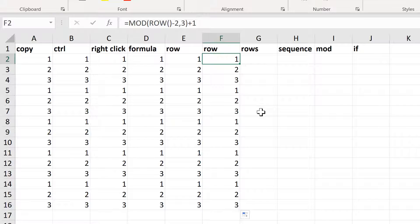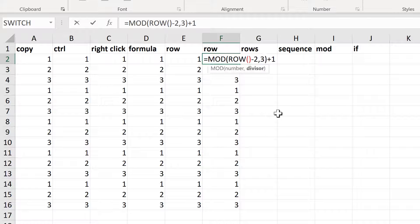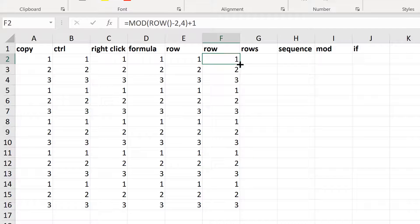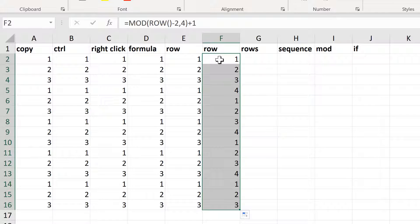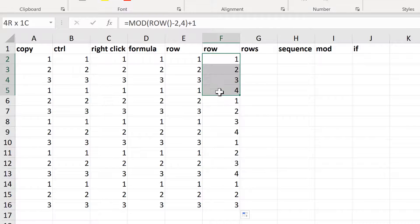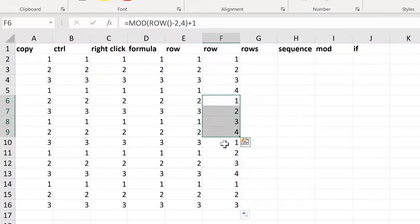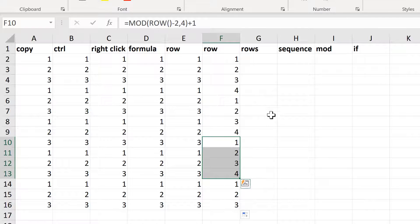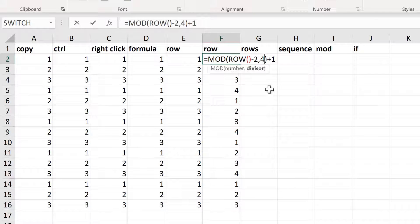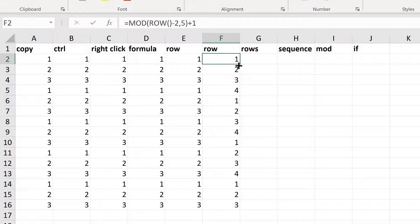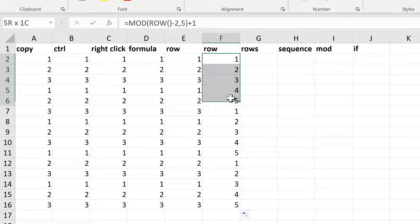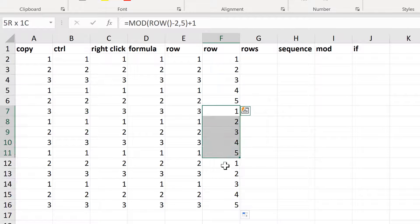With this formula, if I want the numbers going up to 4 — so 1, 2, 3, 4 — I need to change the divisor from 3 to 4 and enter. Double-clicking sends this down and I now have numbers going from 1 to 4 repeating down the column. And if I want numbers going up to 5, I change the divisor to 5, which gives me numbers from 1 to 5 going down the column.